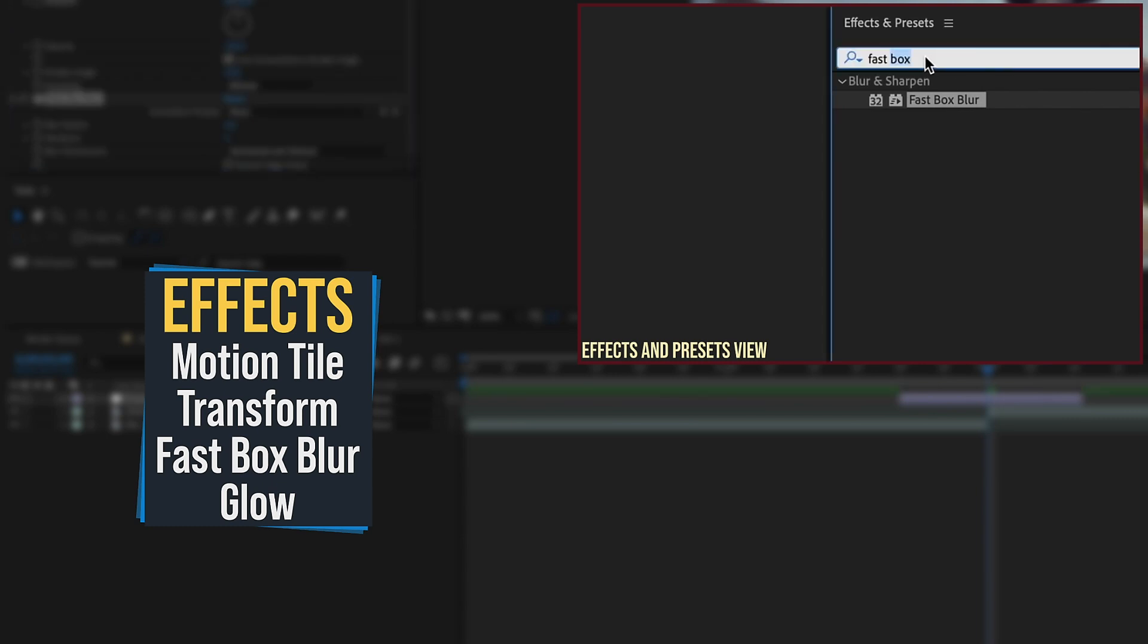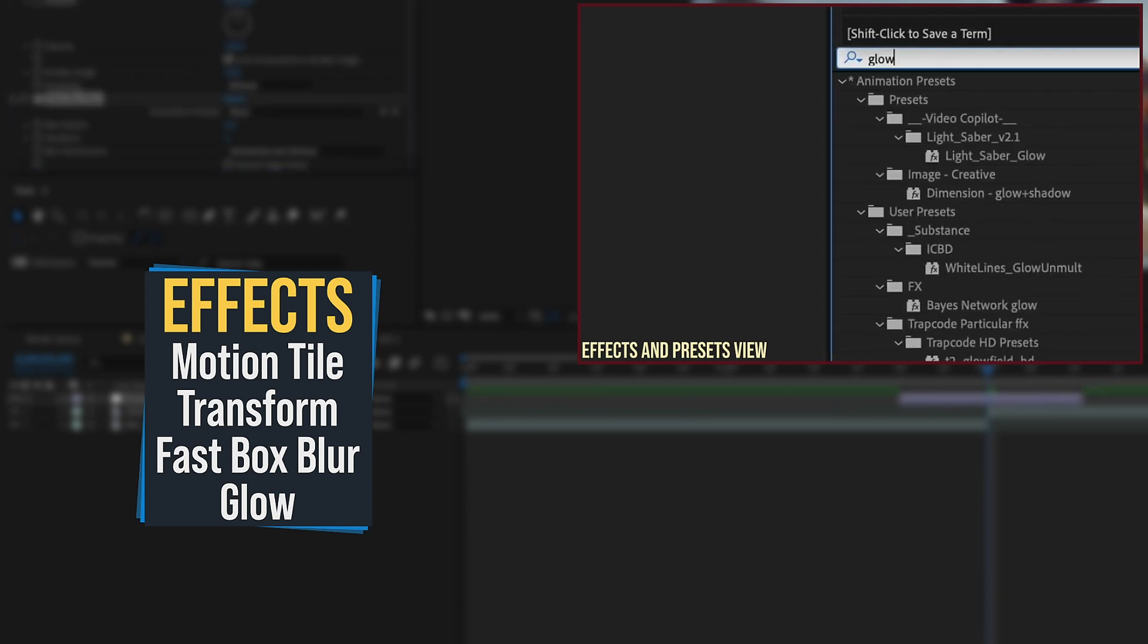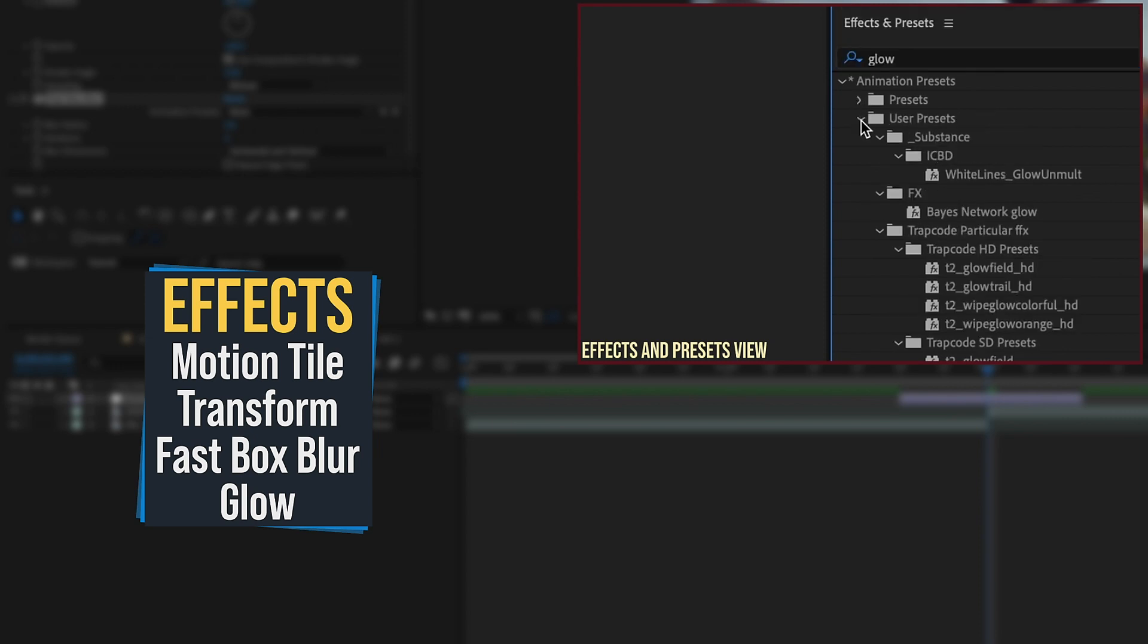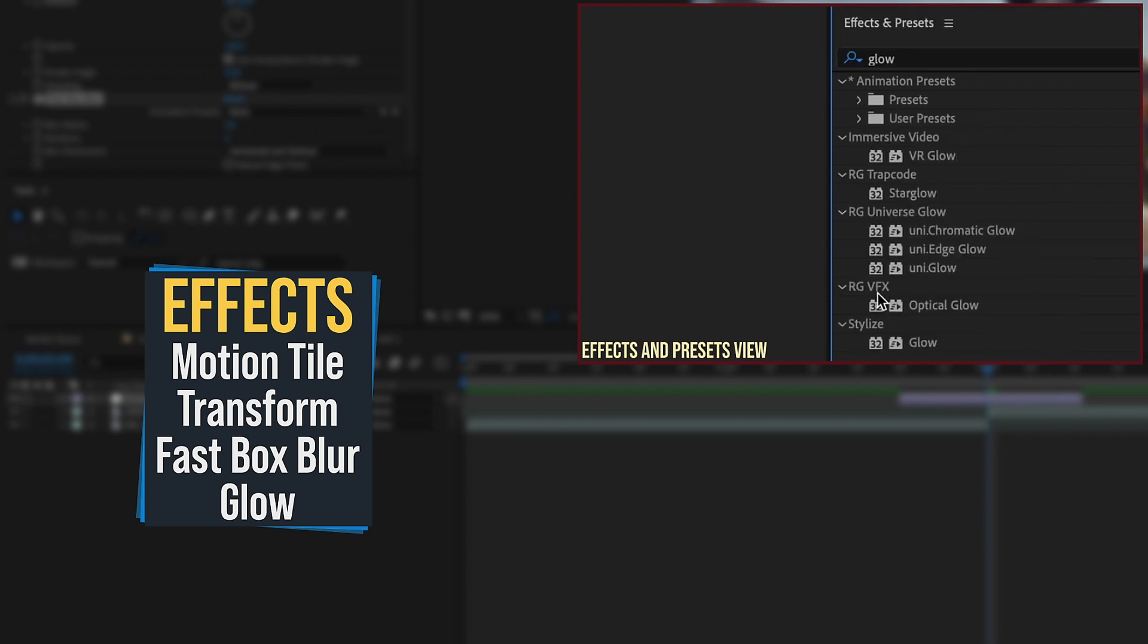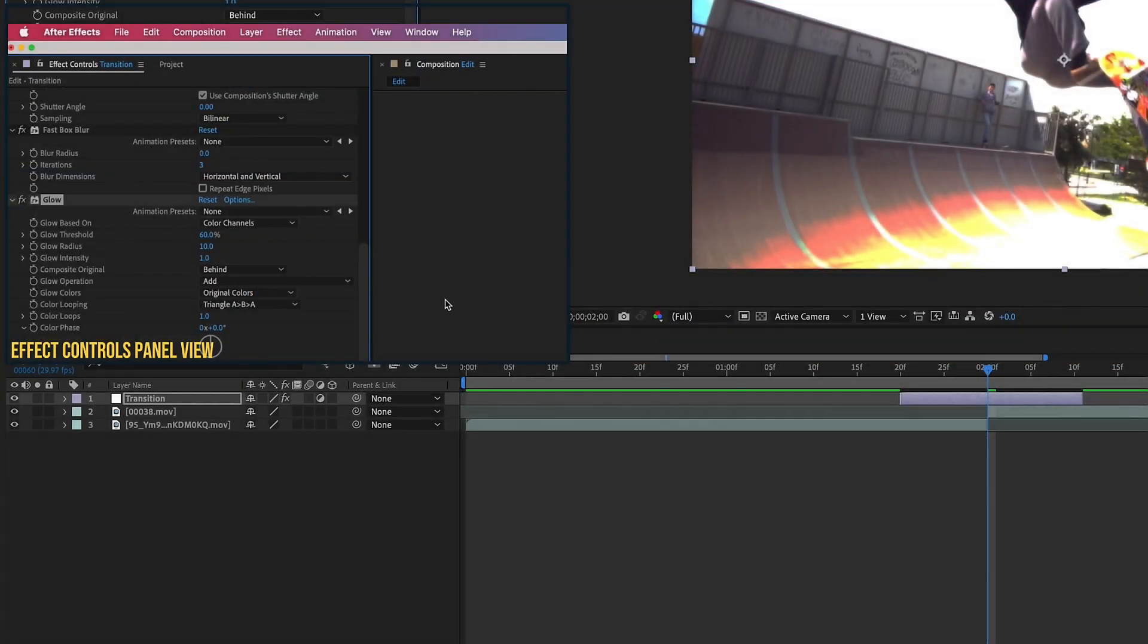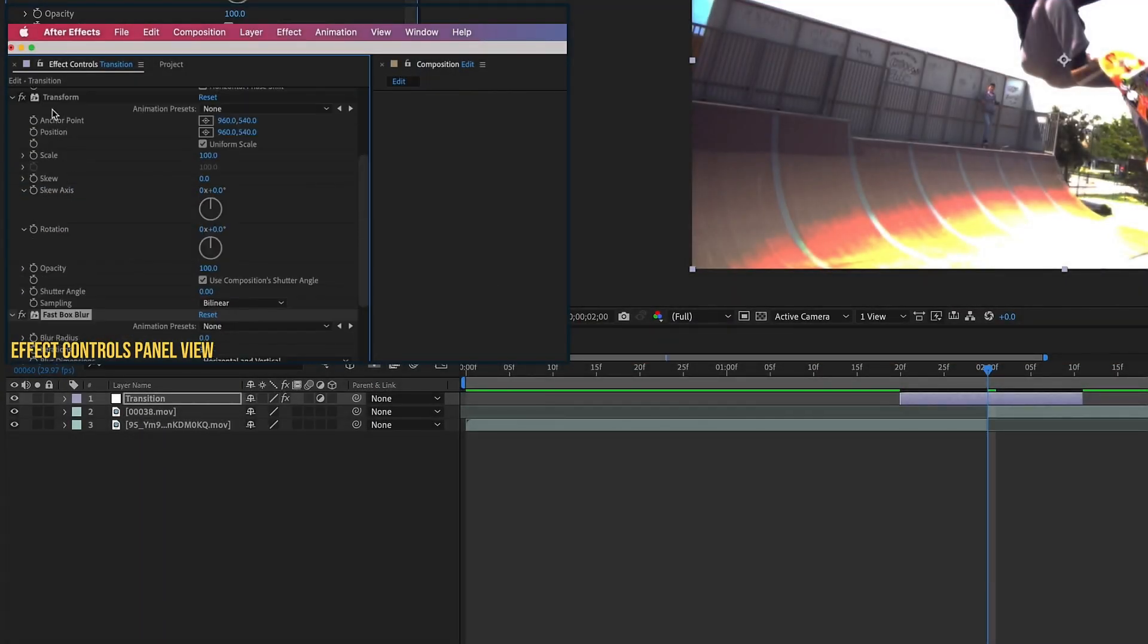And the last one we need is a Glow. So let's type in Glow. I have a lot of Glow presets, so the one we're looking for is this last one, this Stylize Glow. So double-click that, and if we go over to our Effects Control panel over here, we can see all of our effects came in.